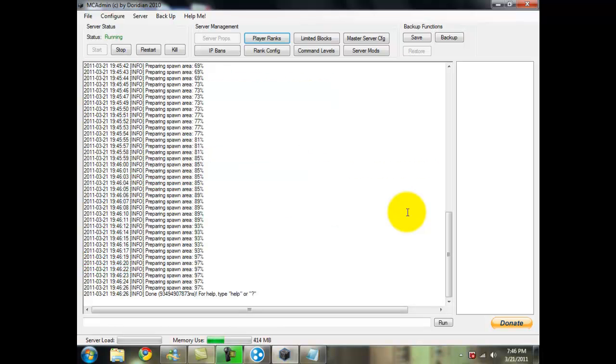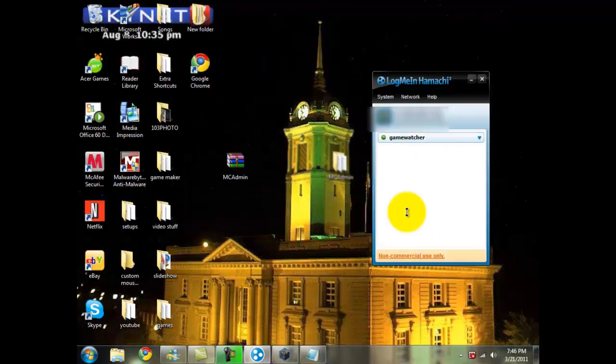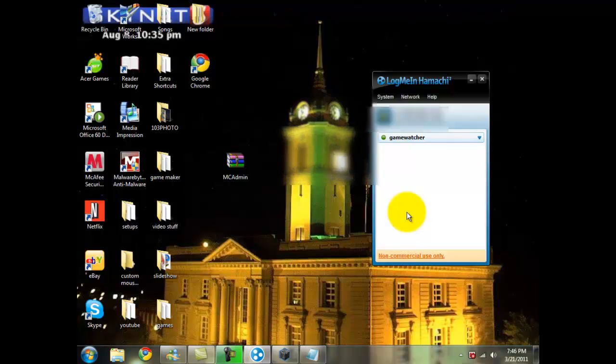Now that our server is done being made, it will say done. If you need help, you can type in a question mark. So now that our server is made, we're just going to shrink this down. Make sure that you don't close it.